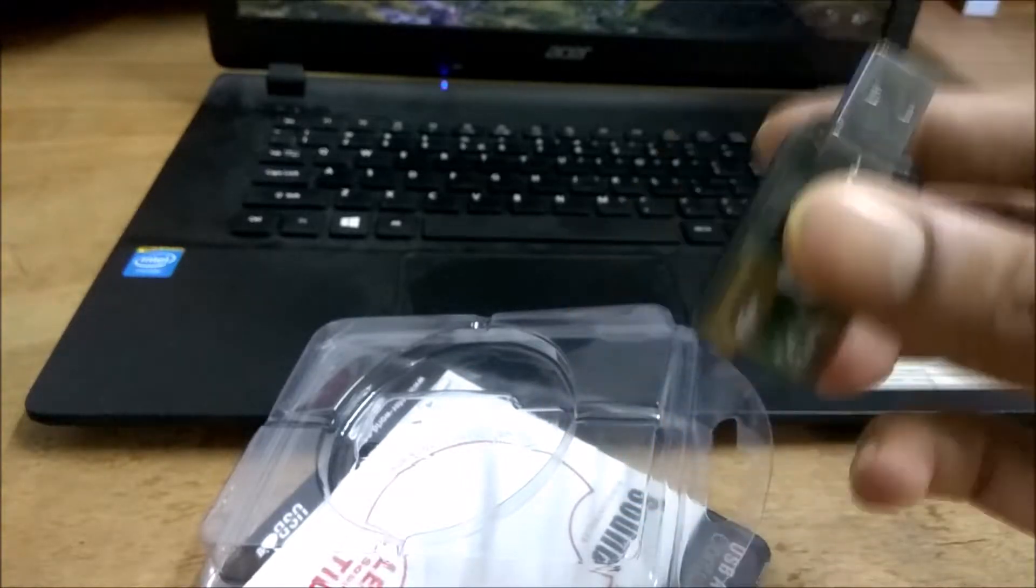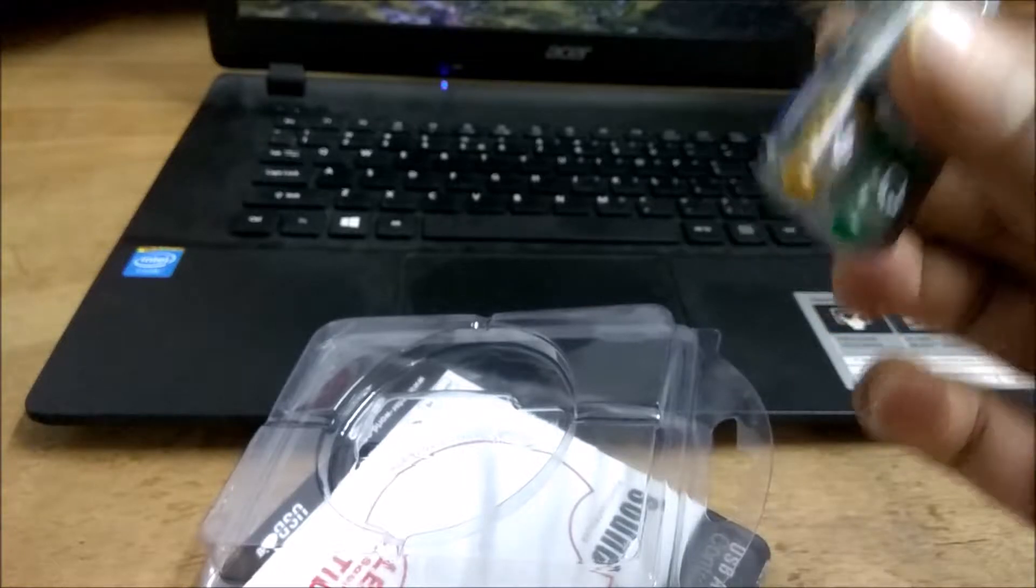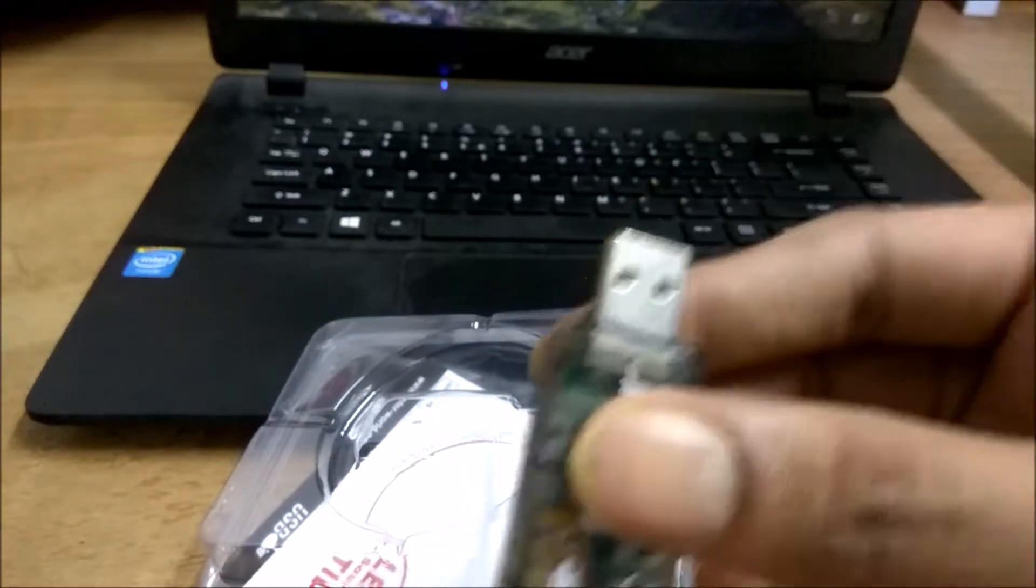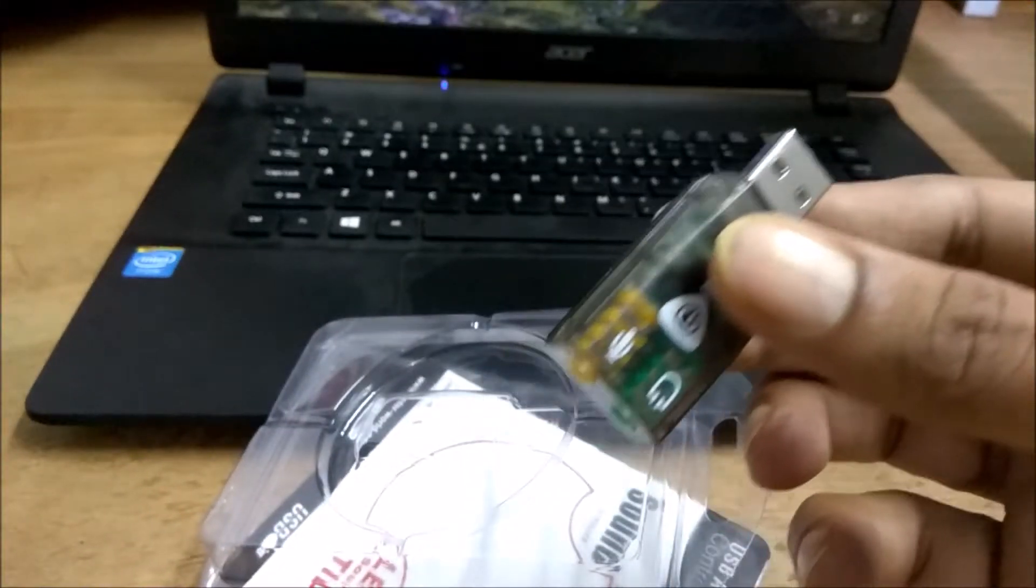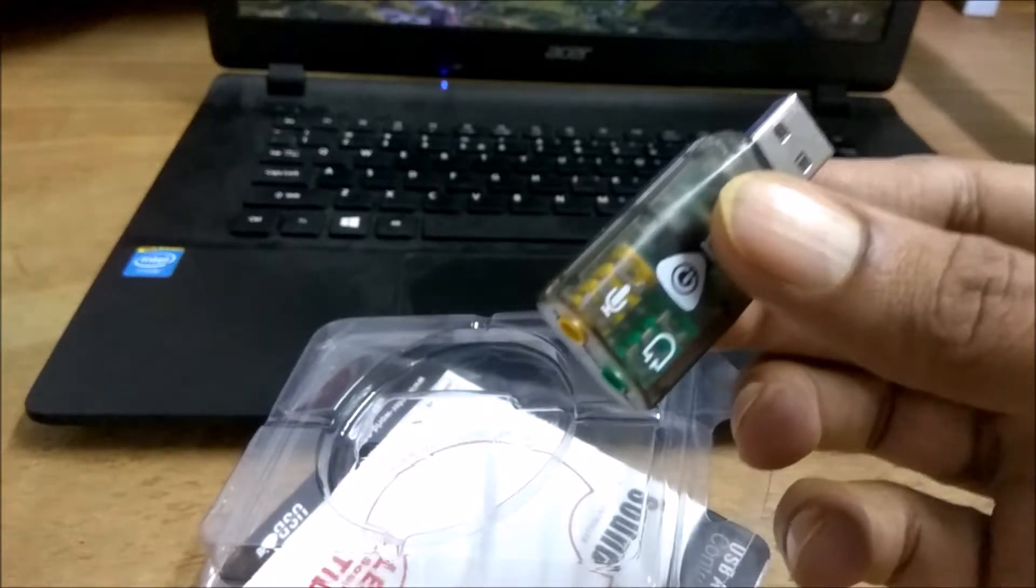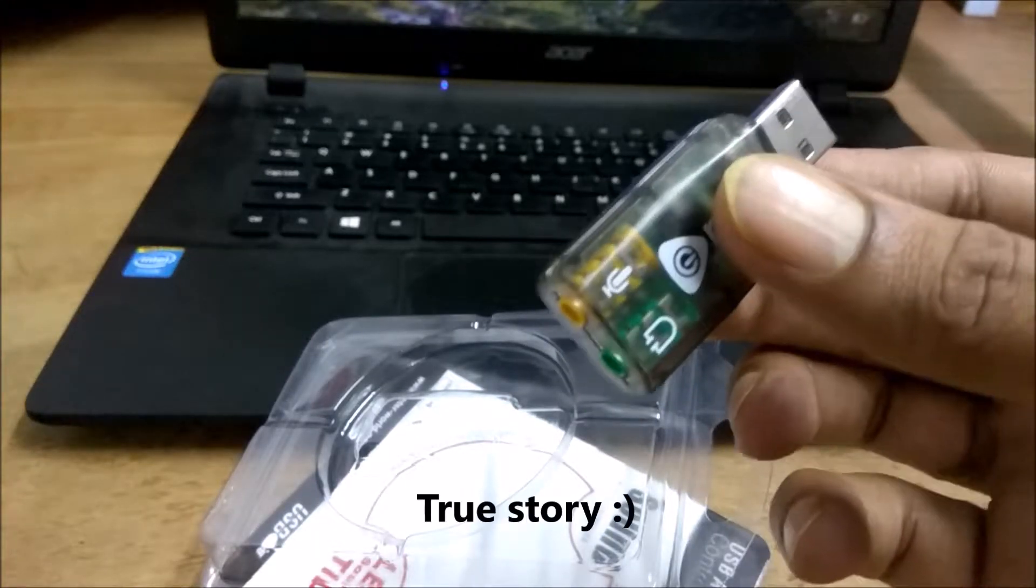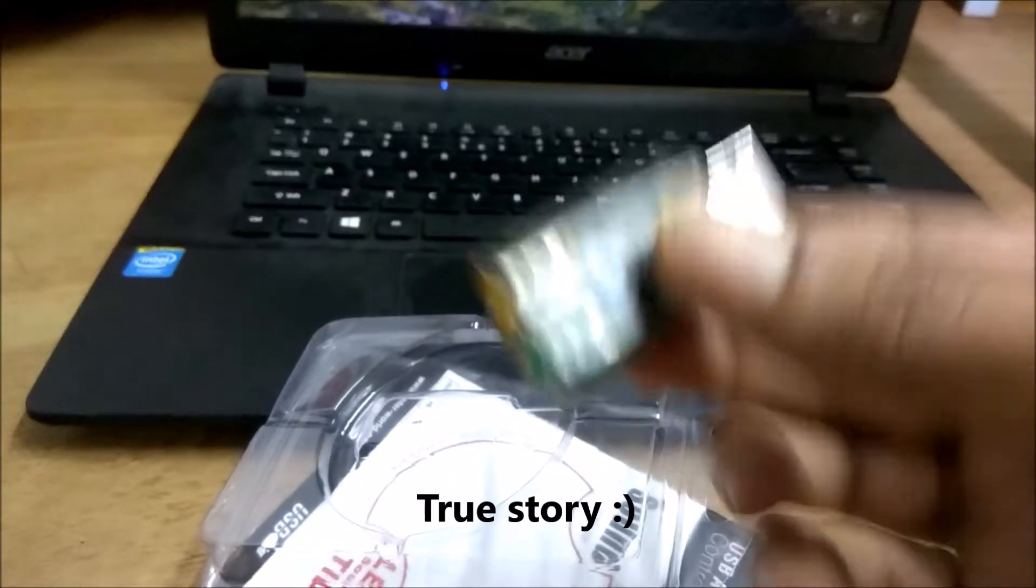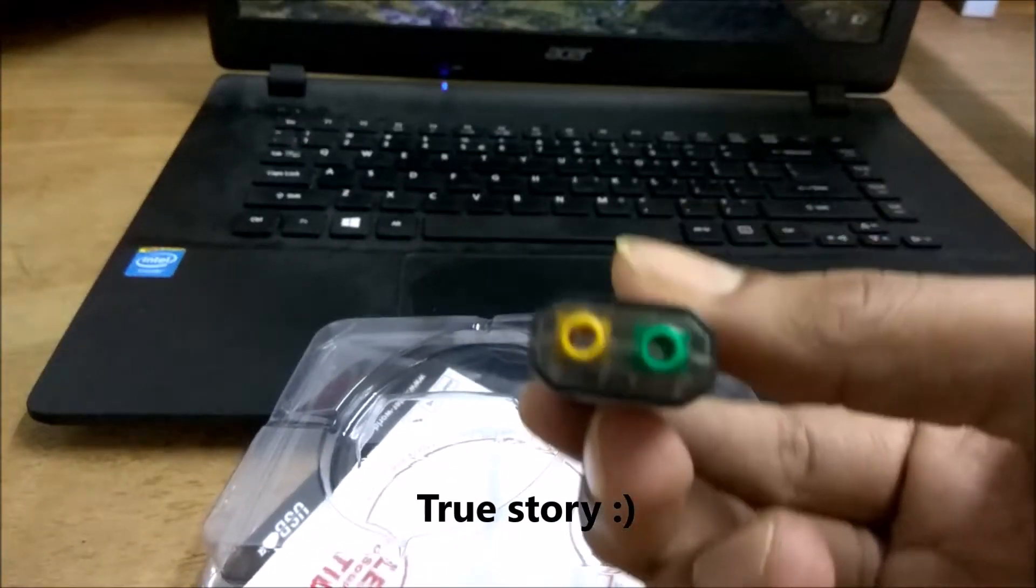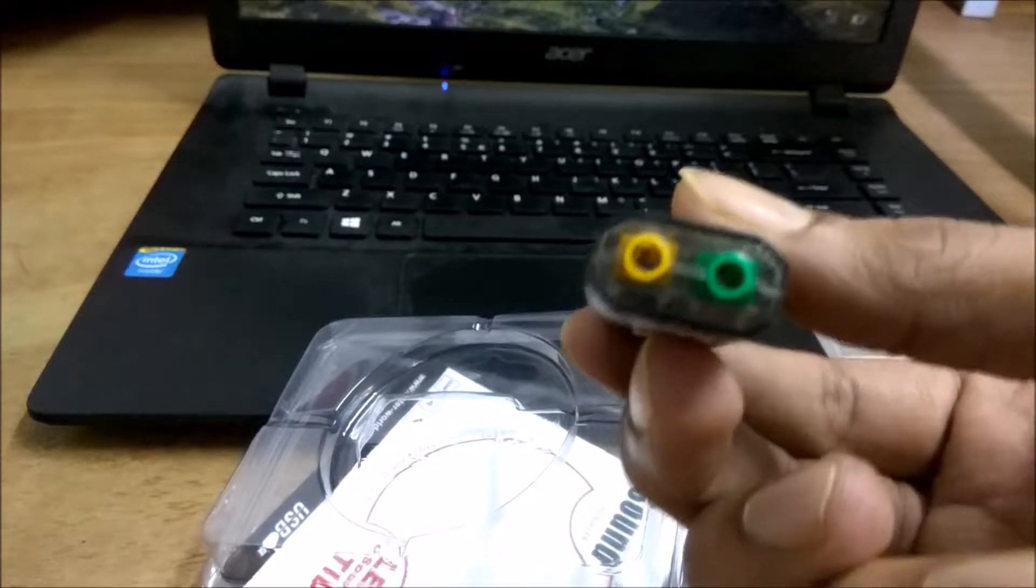So what it does is it has two use cases mainly. One is, let's say your laptop jack is not working or broken. Then you can definitely plug this into your USB and you can use this pin to connect your headphones.